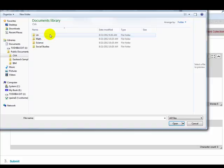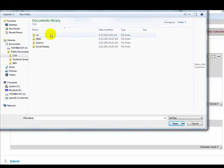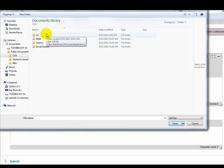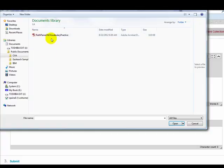I will open it up, and you can see here are four of my folders. Each one is for a different subject that I am studying in CVA. This worksheet is a language arts worksheet, so I will open up the LA folder, and there is the worksheet.